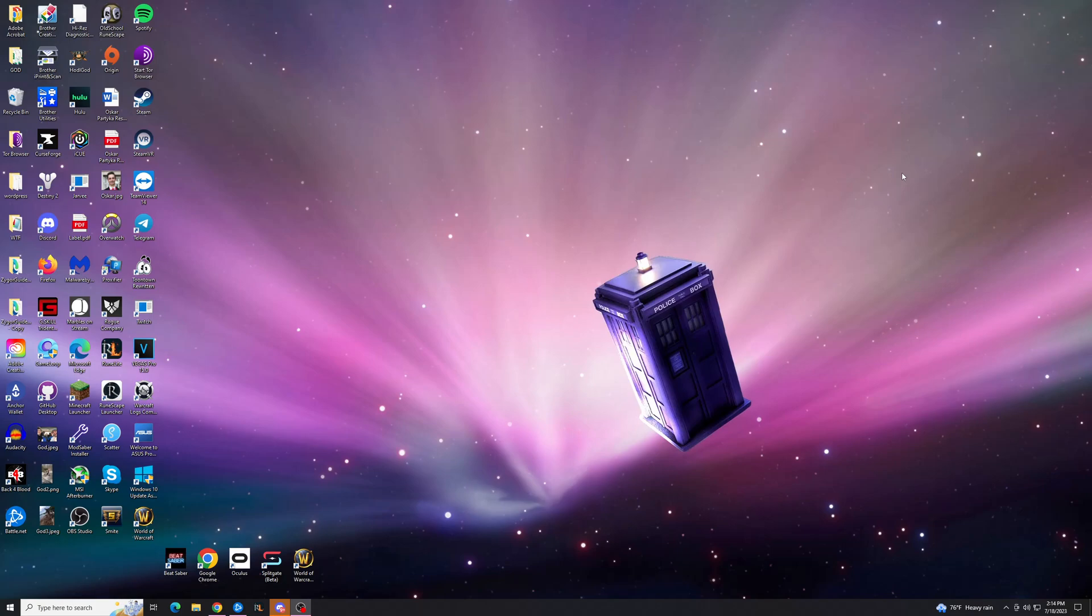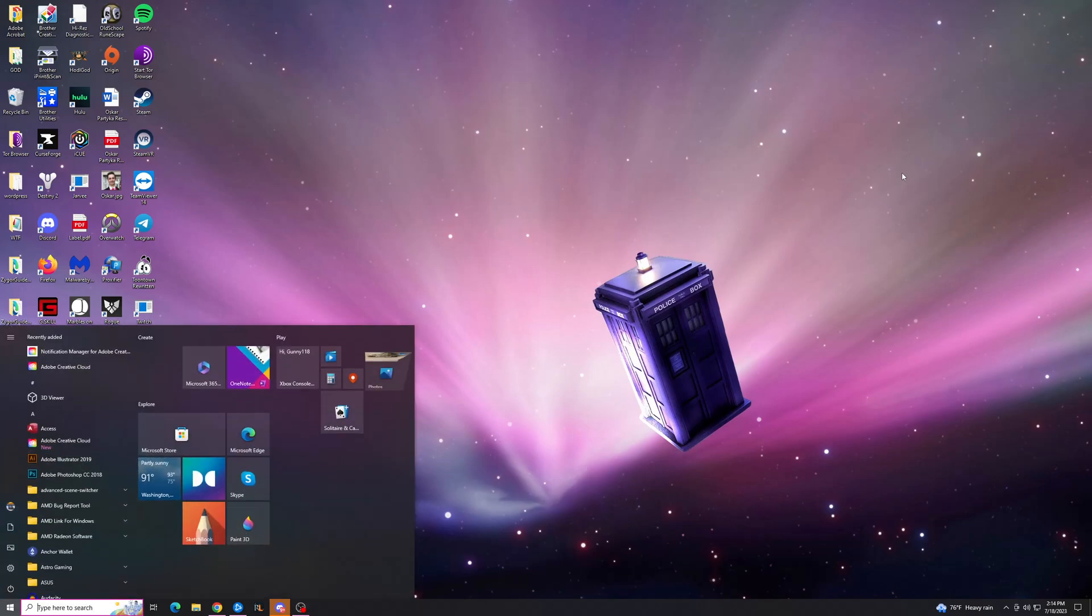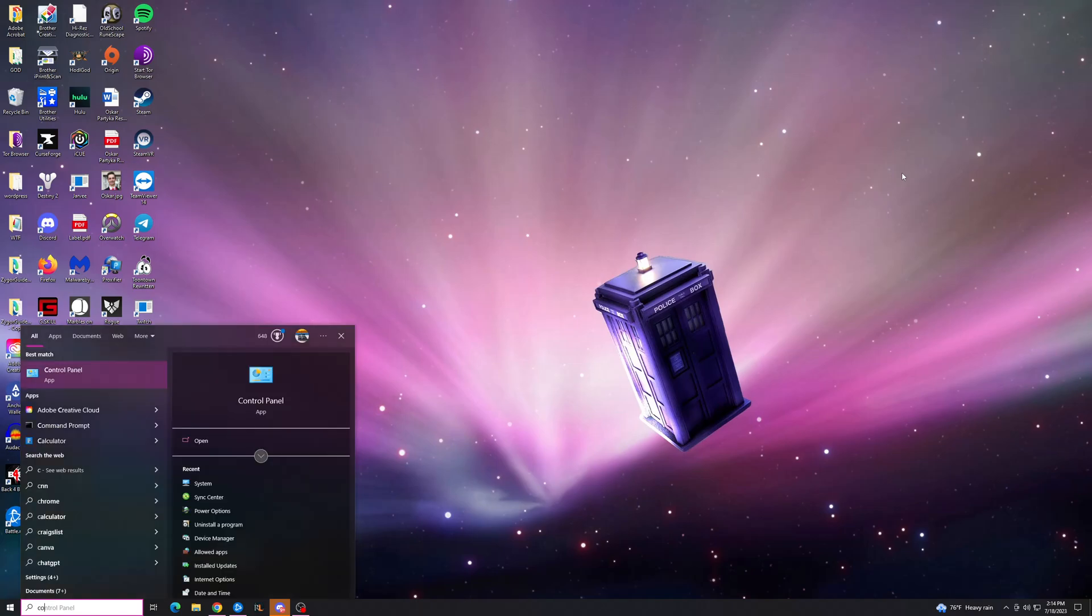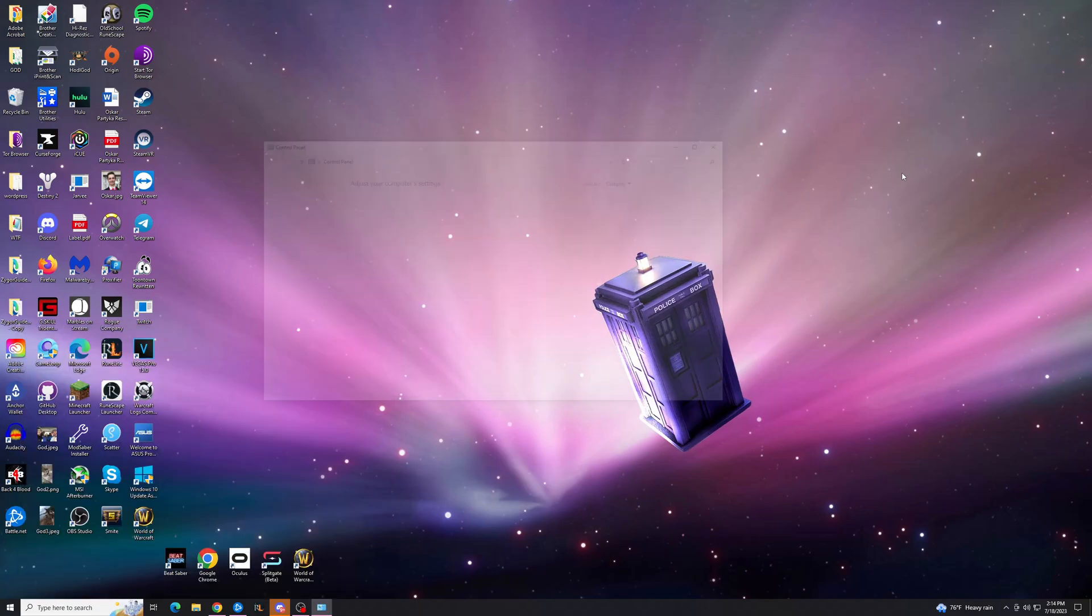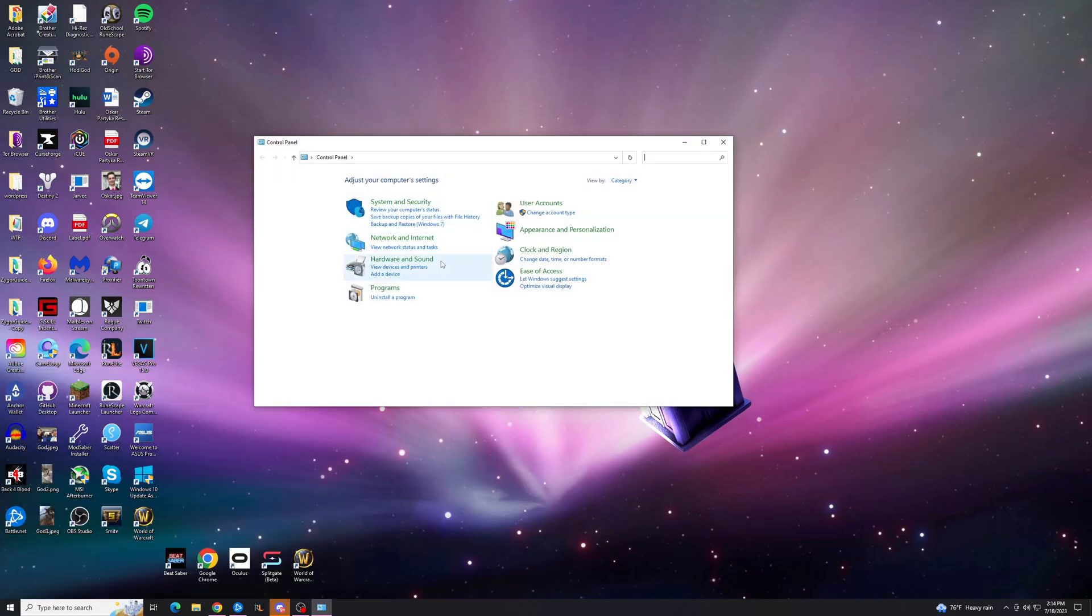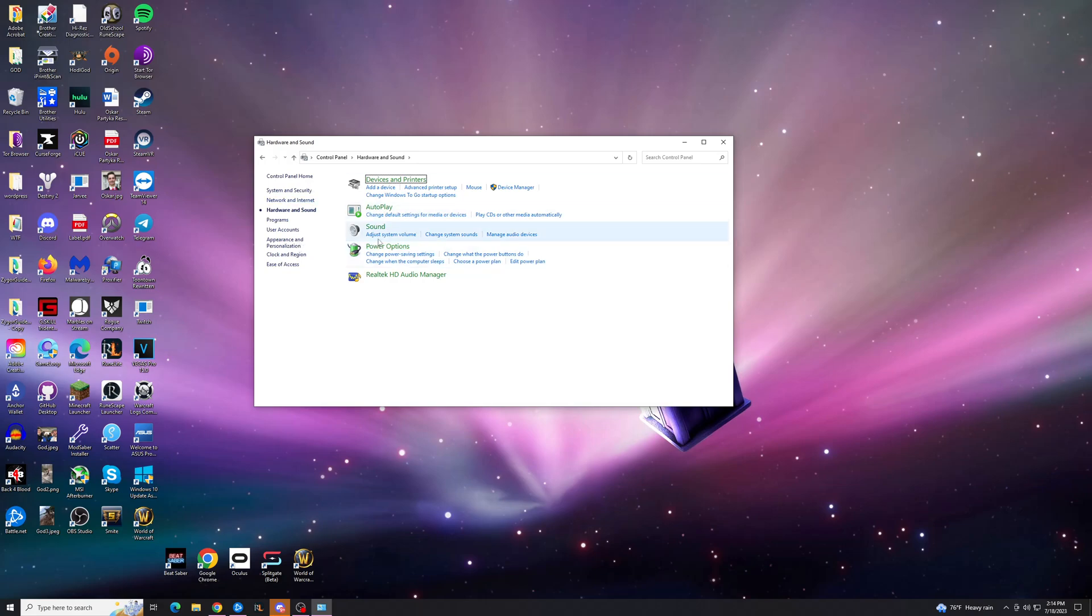So what you need to do to fix this problem is go to your Control Panel. Hit the Windows key, go to Control Panel, and go to Hardware and Sound. Go to Power Options here.